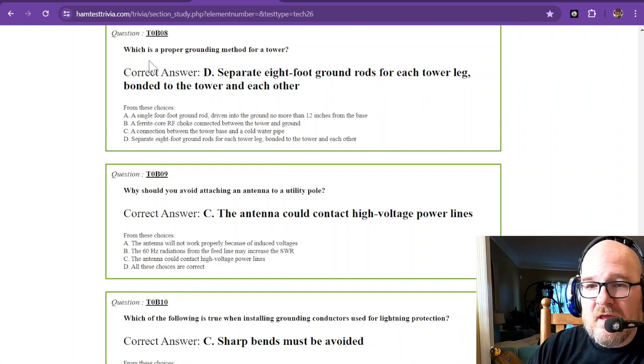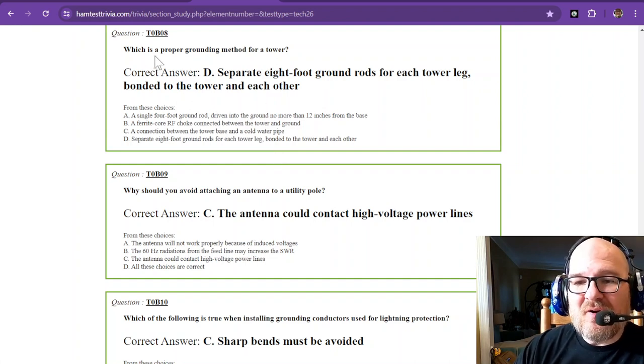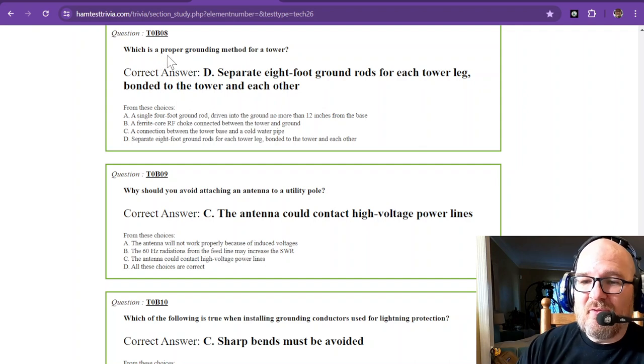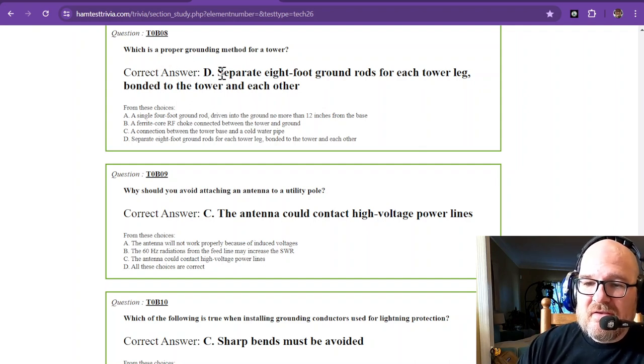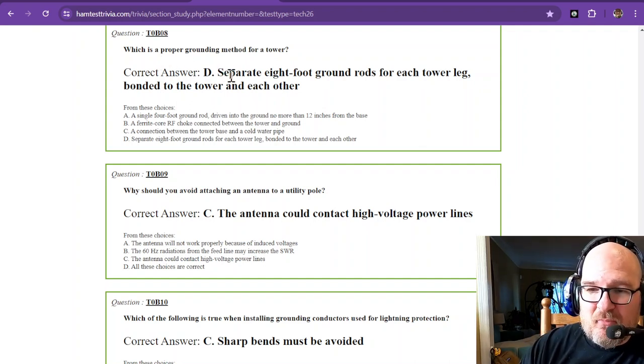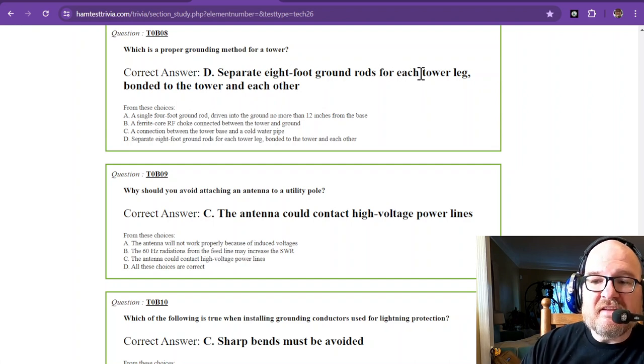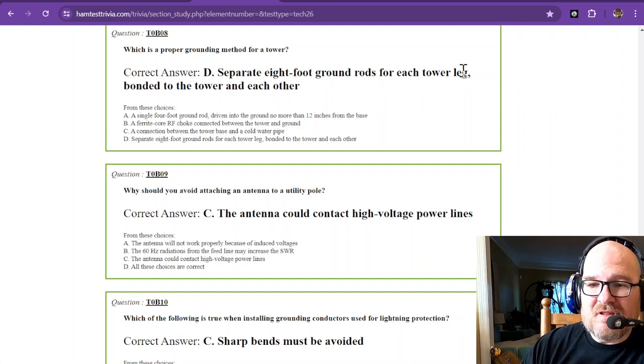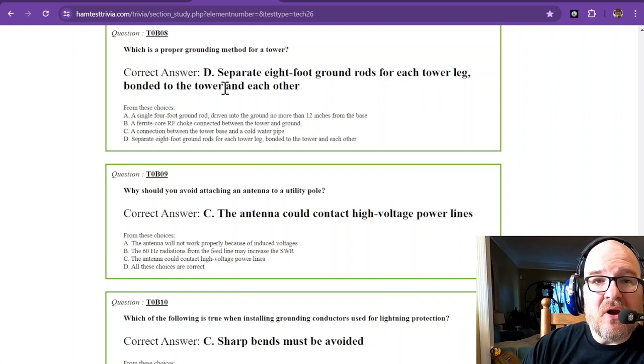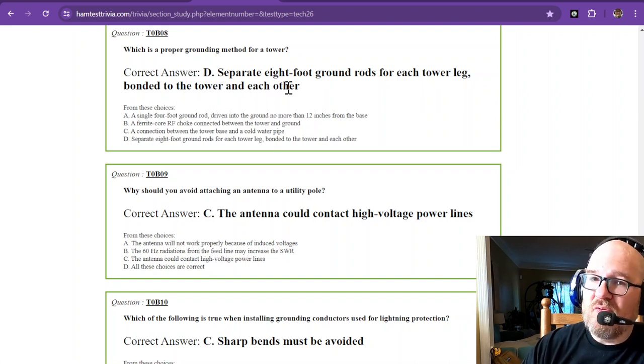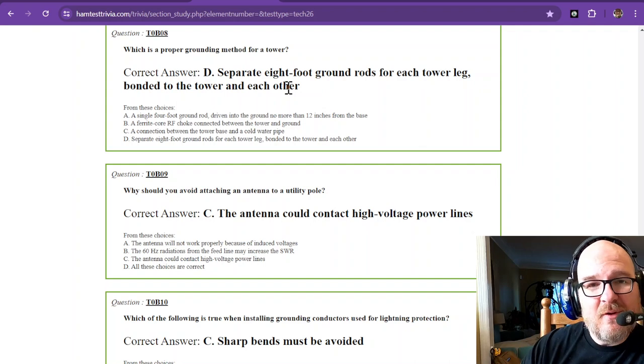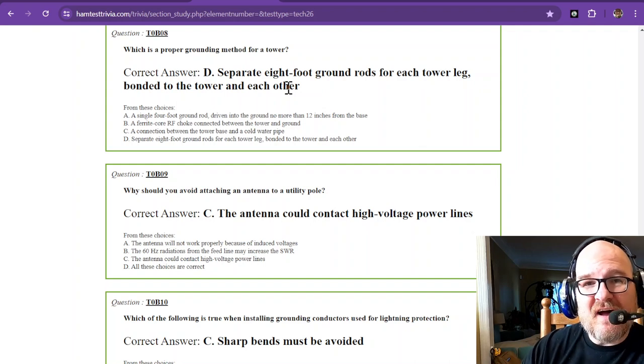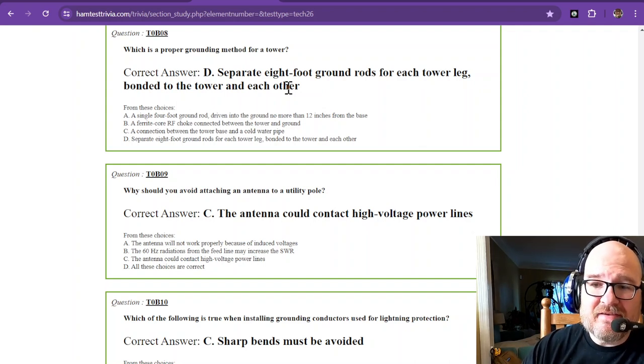Which is a proper grounding method for a tower? The correct answer is separate eight-foot ground rods for each tower leg, bonded to the tower and each other. That is the only correct answer. So if you have Rohn 25 tower, it has three legs, you're going to have three ground rods and three bondings to those legs, one to each leg.